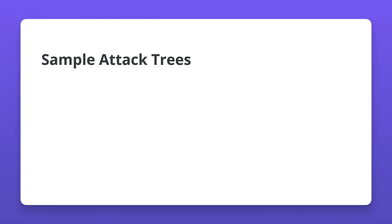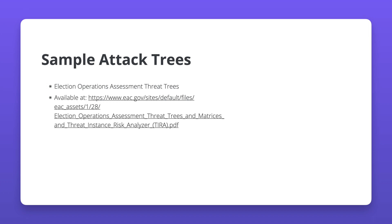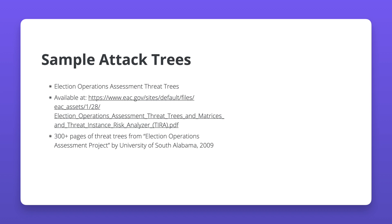There are many threat trees or attack trees available to take inspiration from. The most elaborate and notable threat trees are from the University of South Alabama, published as a part of the Election Operations Assessment Project in the year 2009. The original intention of the project was to improve the procurement and operations of election operations. The draft available at the download link on the slide has about 300 plus pages of attack trees and explanations that can be very useful to analyze operational threats.